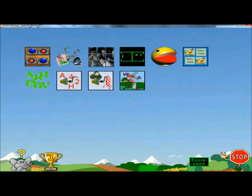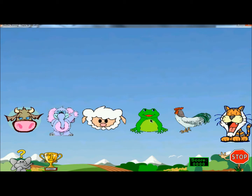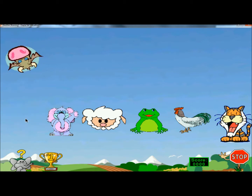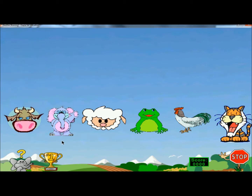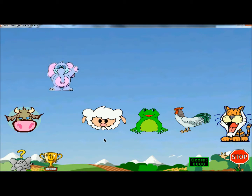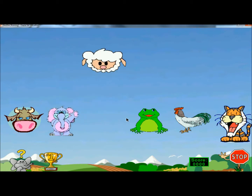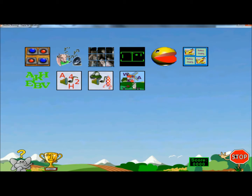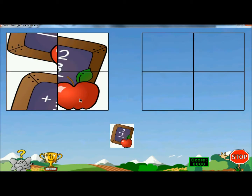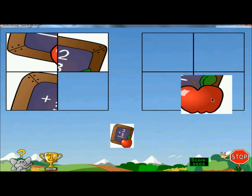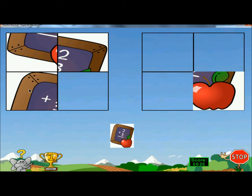The second icon has the kids put a picture back together. It gives the picture at the bottom to make it very easy for them. It's another drag and drop game.